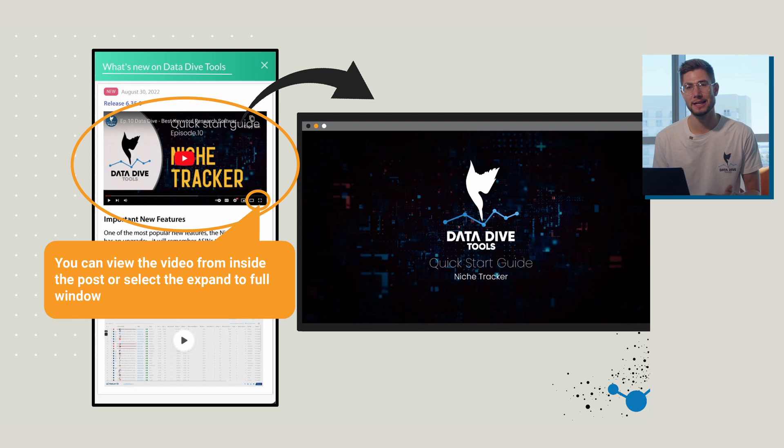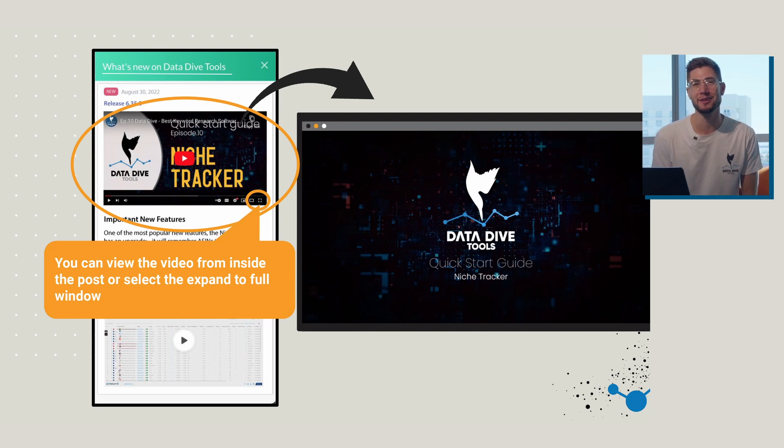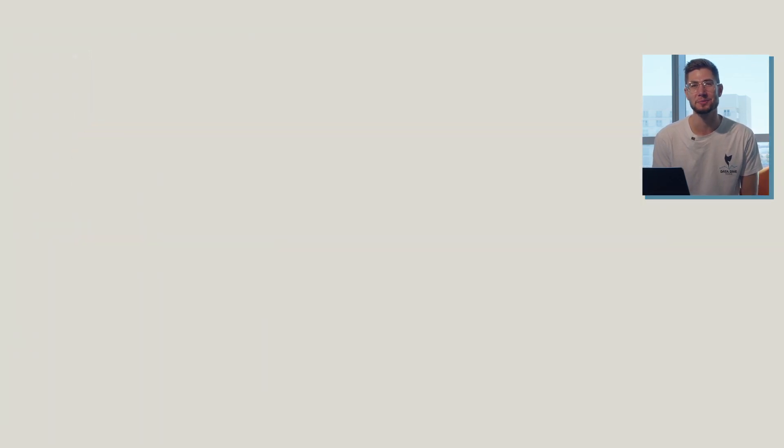You can also click on the video from inside the post to expand it into a full-screen window if you'd like to sit down, take some notes, and make sure you're fully absorbing everything that we've laid out in the announcement.